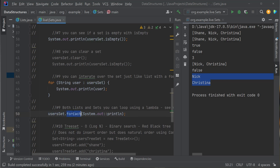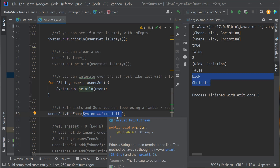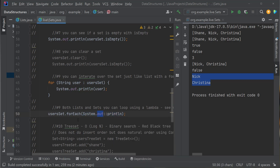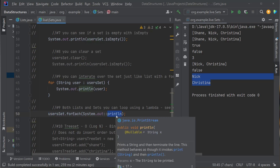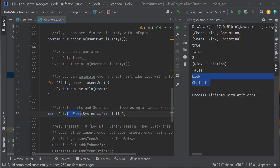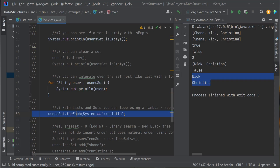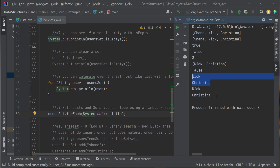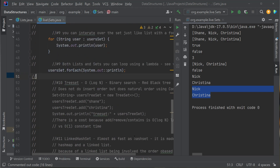Another way to loop through a Set is using a lambda expression: userSet.forEach(System.out::println). This calls the method println on System.out for each user in the Set. You can also do this with lists. I'll put a link to a video on lambda expressions — really neat stuff. Let's run it — the first for-each printed Nick and Christina, and the lambda for-each also prints them out.